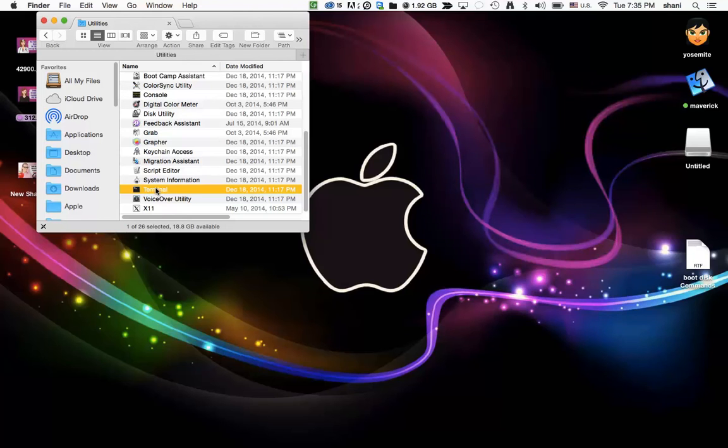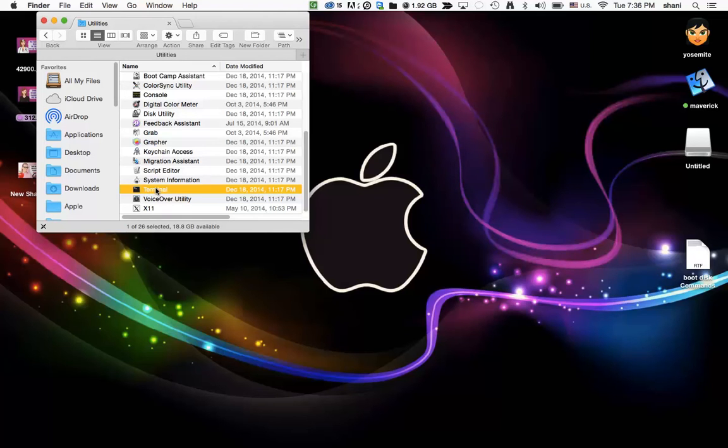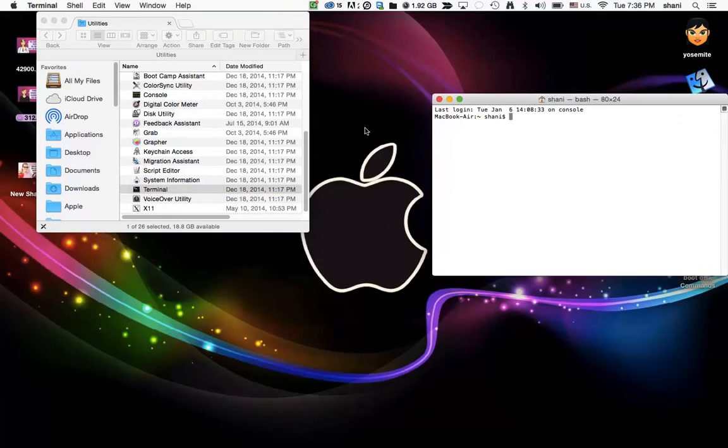So the only untitled folder that you should have or only untitled partition or share or hard drive that you should have mounted on your desktop should be the one that you're actually formatting for this purpose. So go ahead and open up the terminal.